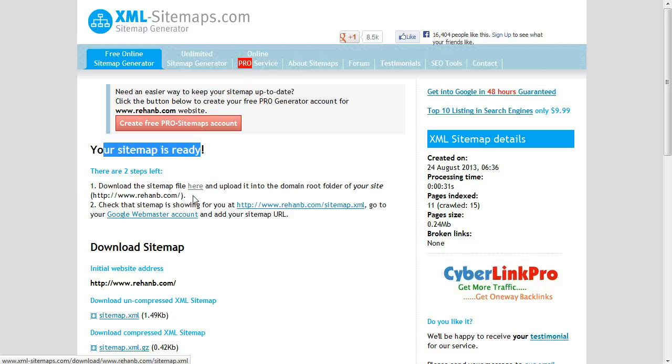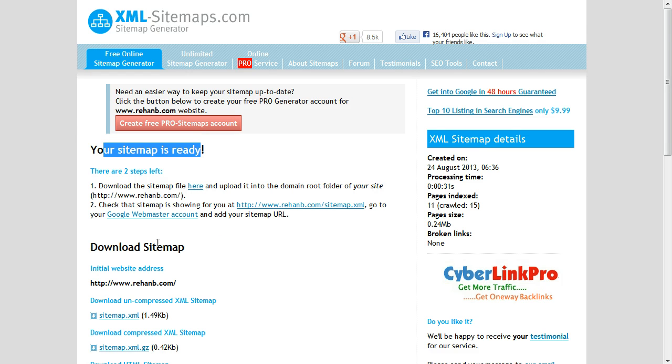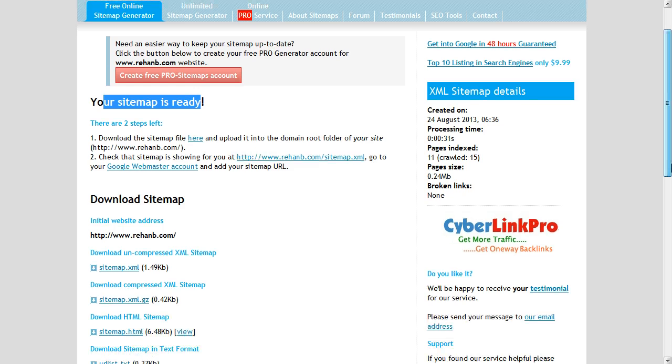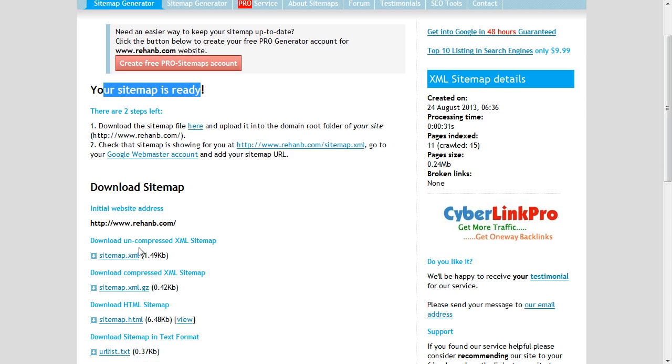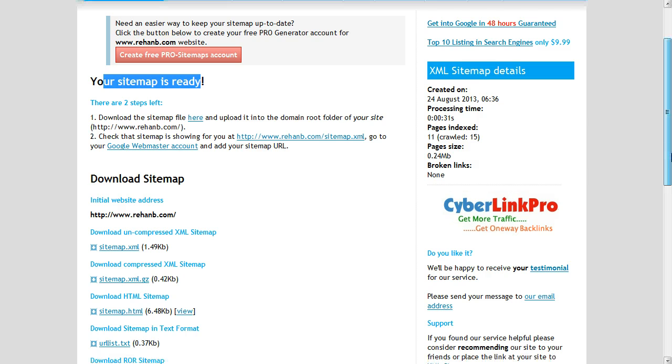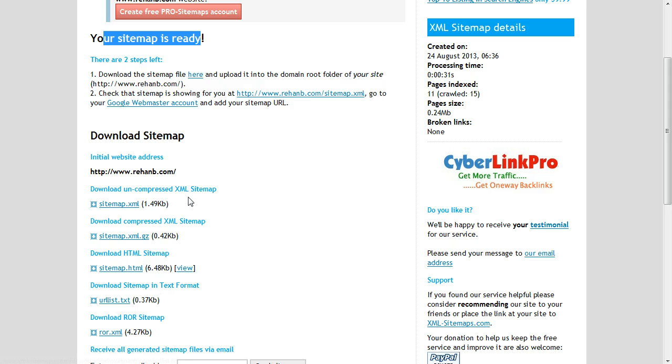And the second one is, here you can see XML Sitemap, Compressed XML Sitemap, and Text Sitemap. For Google, we need to download XML Sitemap.